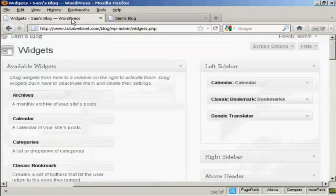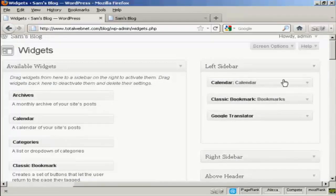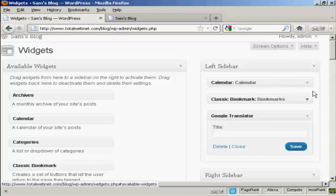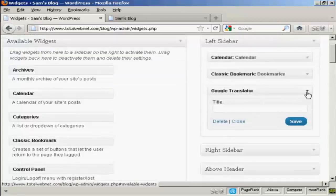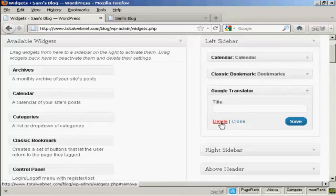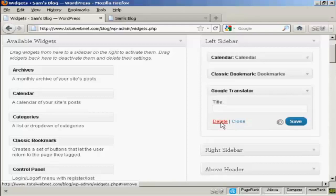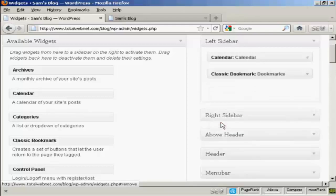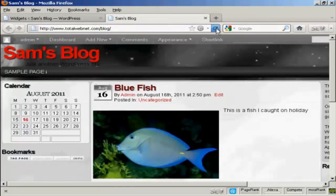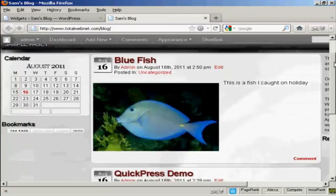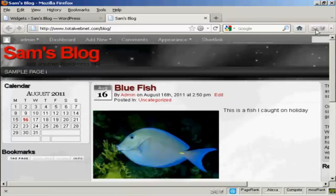If you want to get rid of a widget, there are two ways to do that. You can either come back to the widgets page here, click on the little arrow, click on the delete link, and there you are. Now it's gone. If I come back to the blog and refresh, you can see now that's gone. There's just the calendar and the bookmarks.